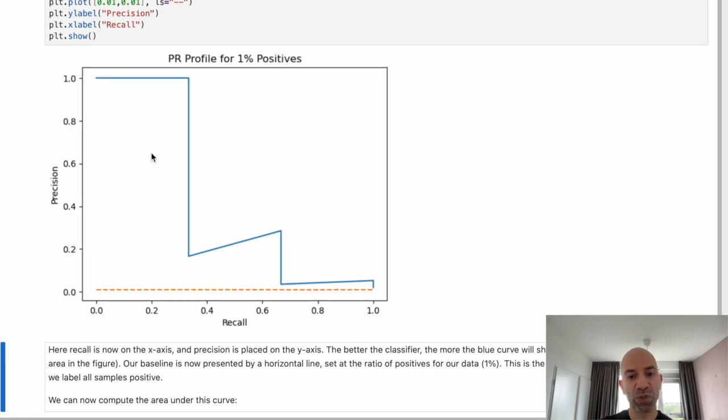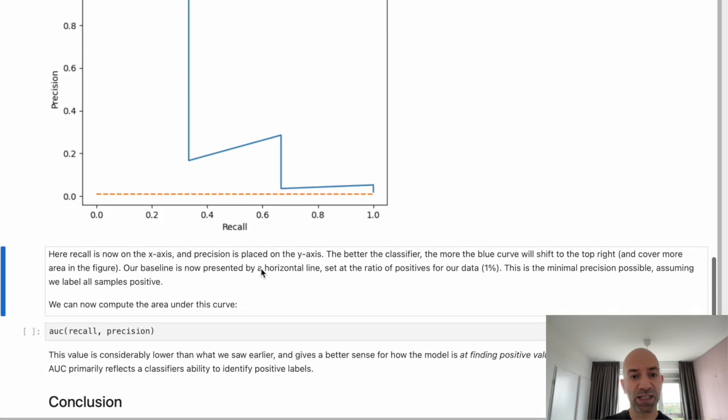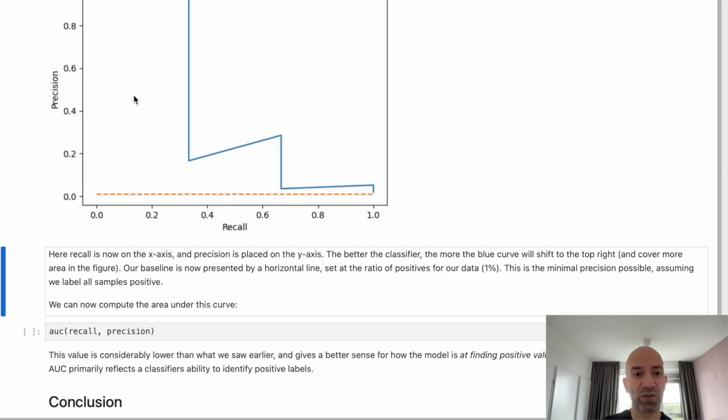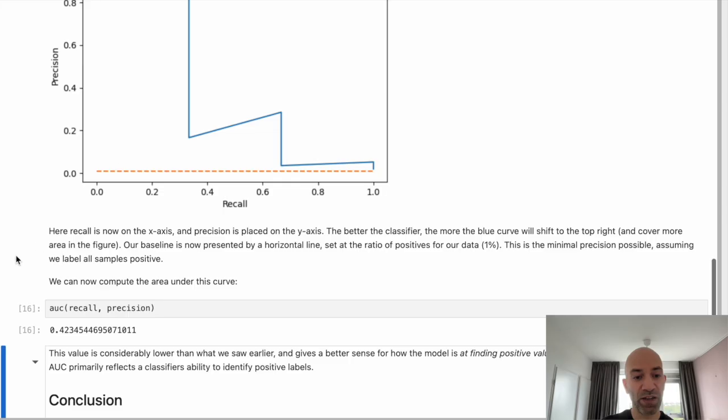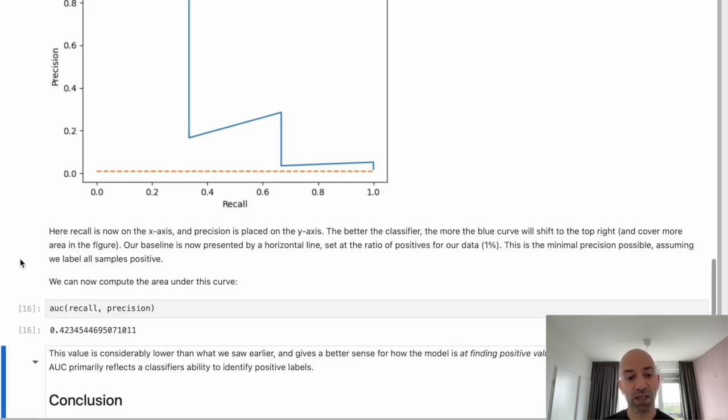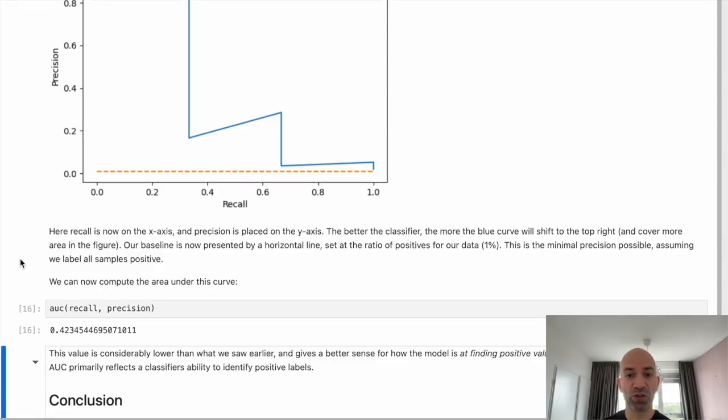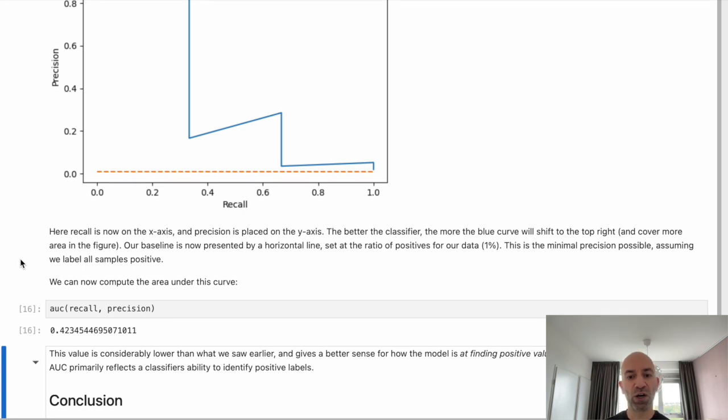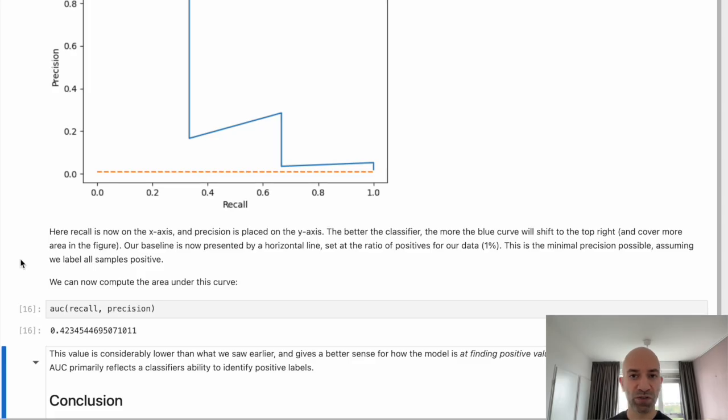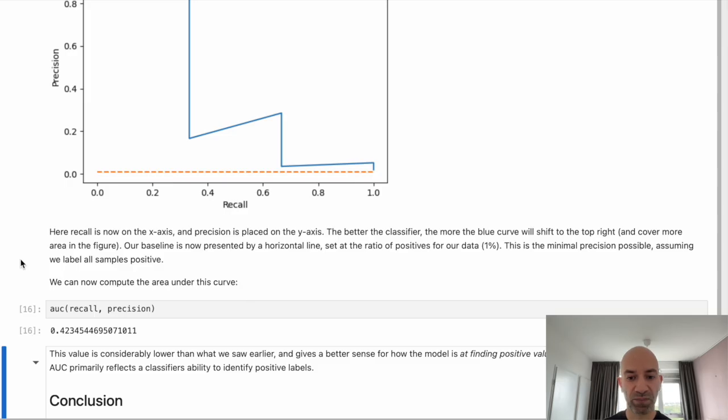So now we can compute the area under this curve to get a sense, like before, of how well our model is doing, independent of the cutoff threshold. And now we get a value of 0.42. And this is a big difference from what we saw earlier from the ROC. But it gives us a more effective means of quantifying how well our model is doing at identifying those positive cases in our imbalanced data set.